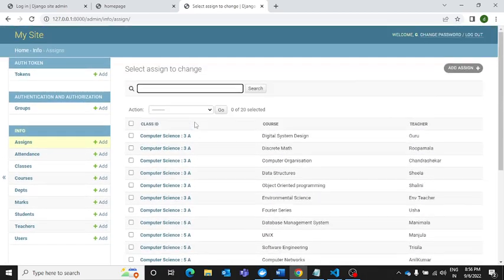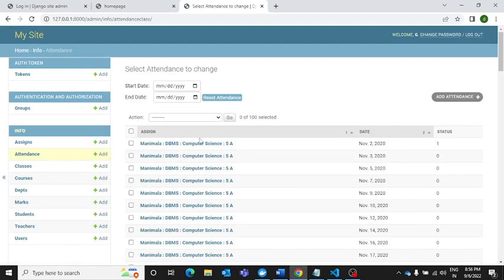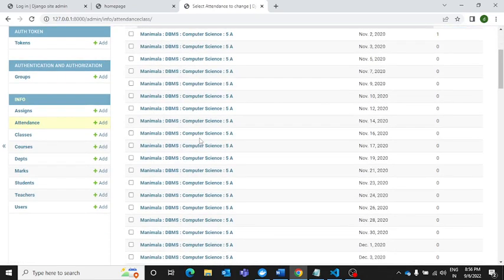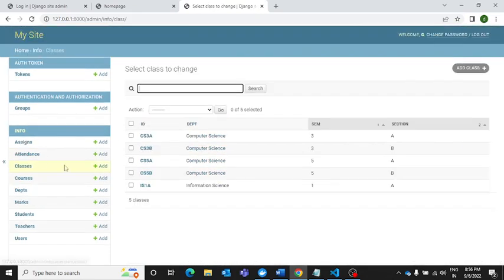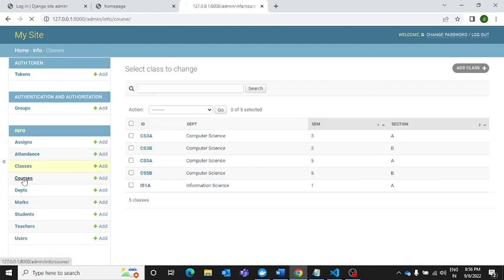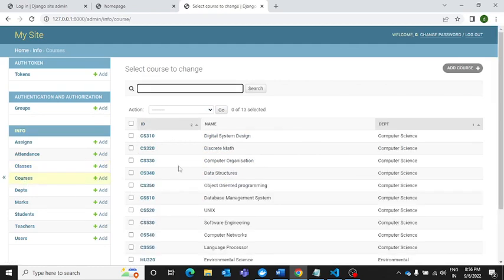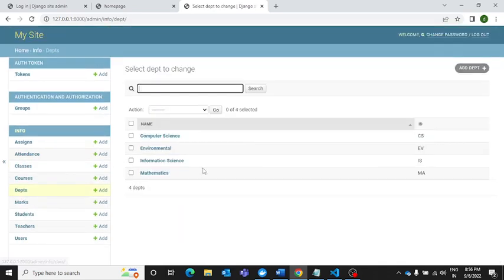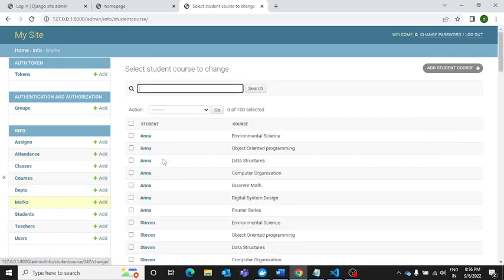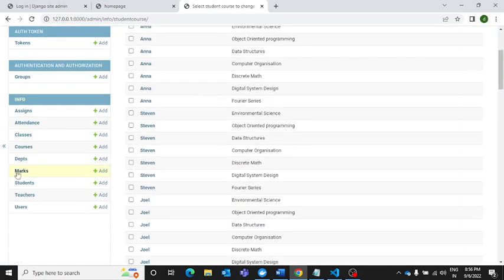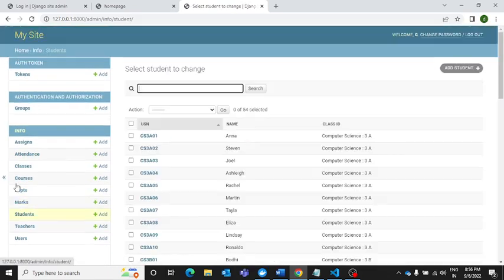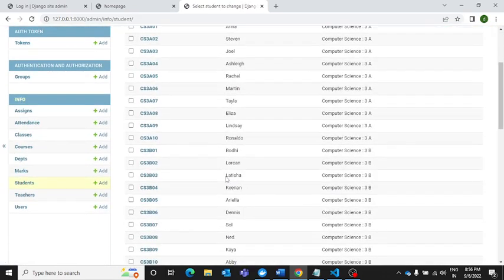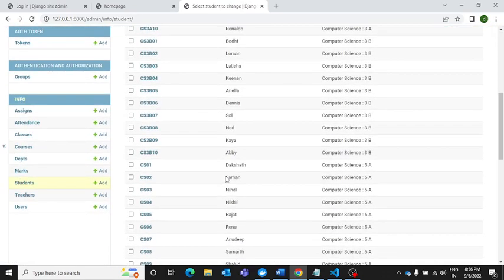Then there is a table in which the attendance will go, another table with name classes - these are all the classes we are going to have in our college. Then these are the courses which the college is offering, departments, then marks - every single thing is there.